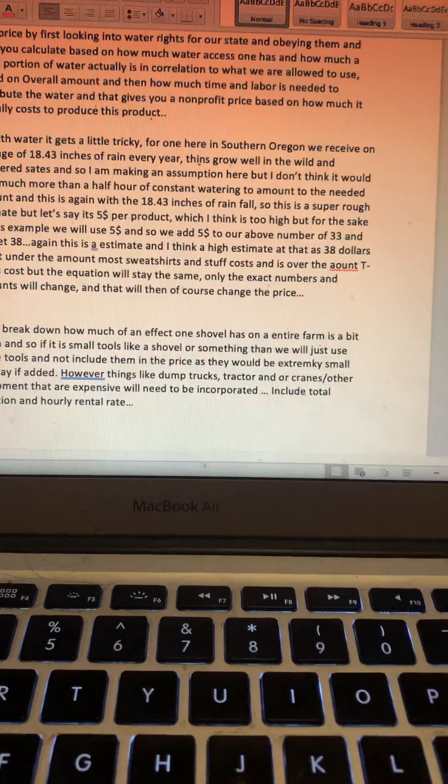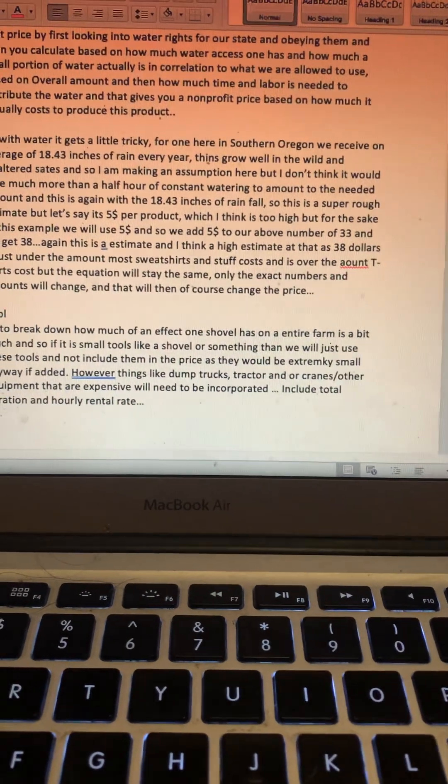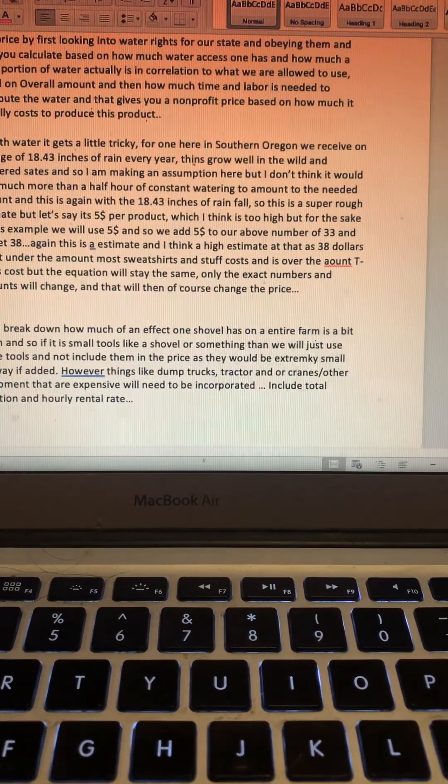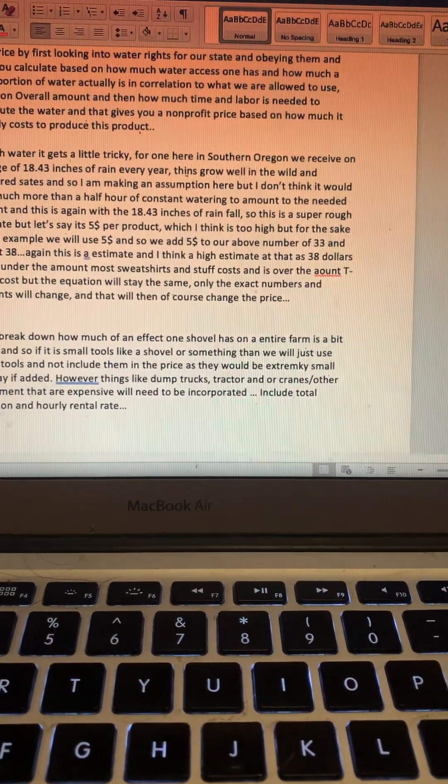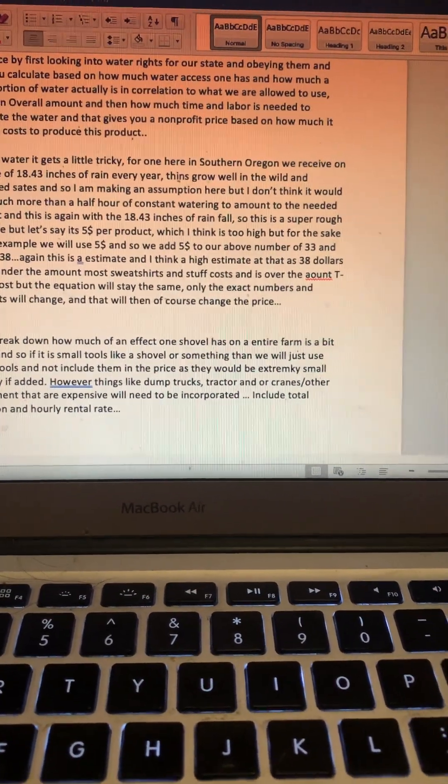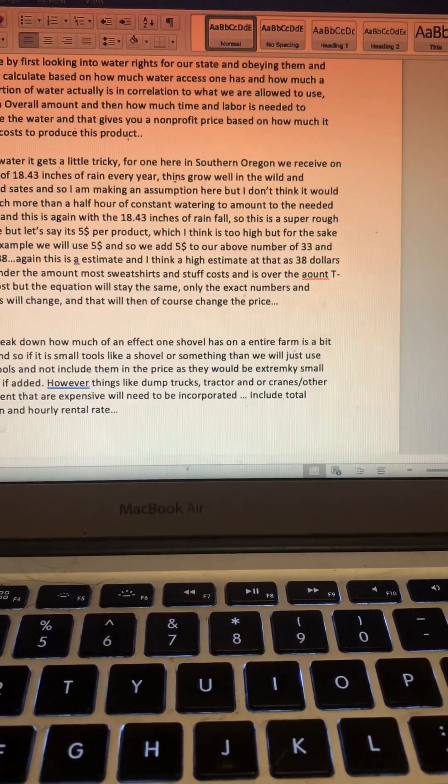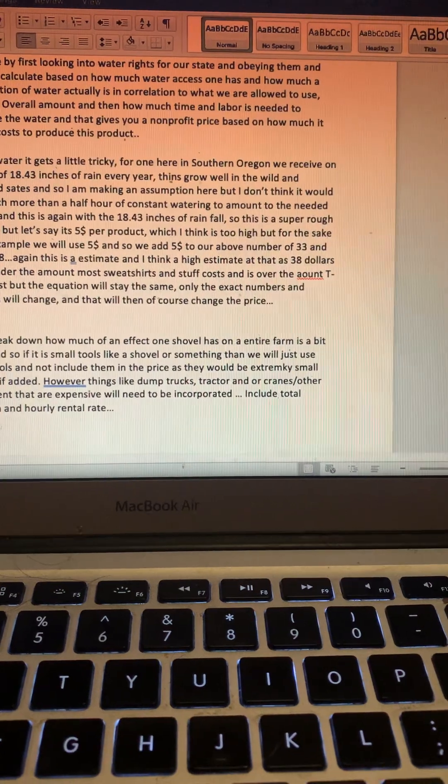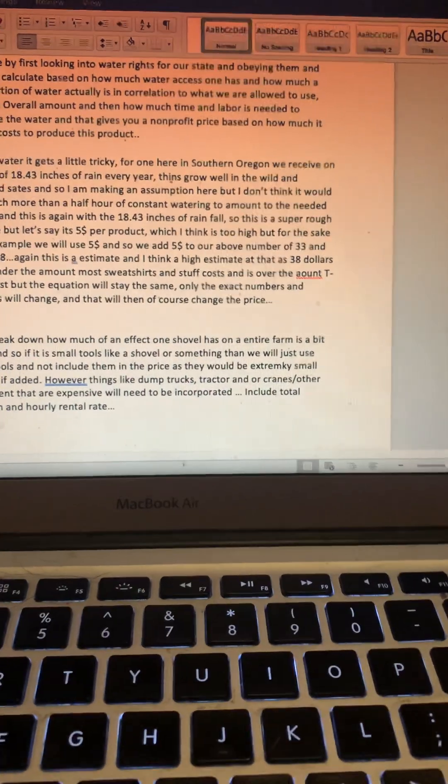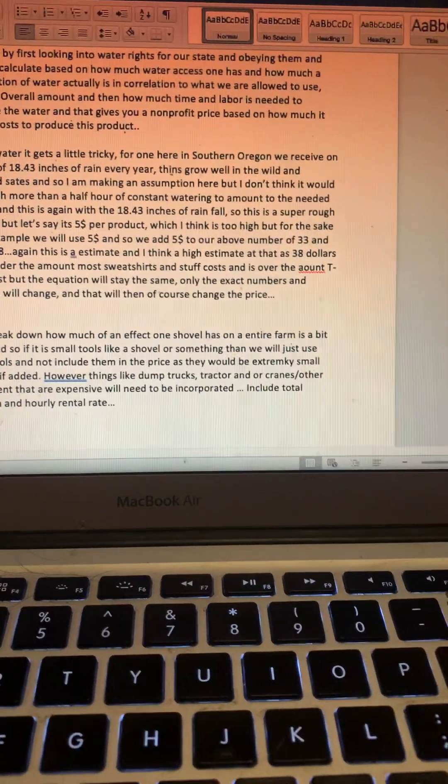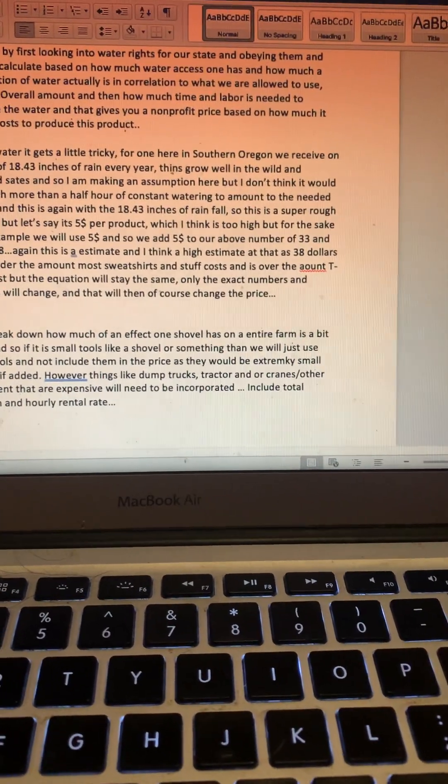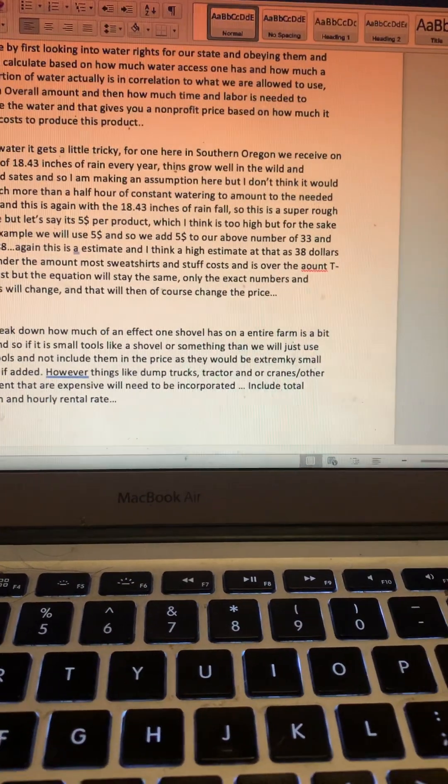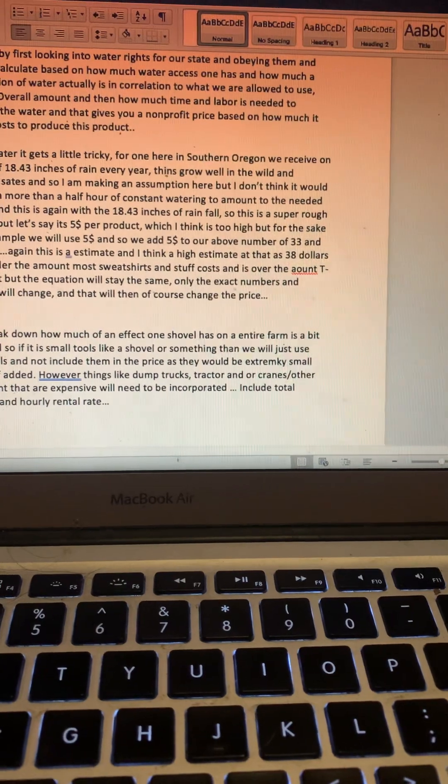However, things like dump trucks, tractors, and/or cranes—such other equipment that are expensive—will need to be incorporated in the price. So we would include the total duration and the hourly rate used for each piece of equipment.